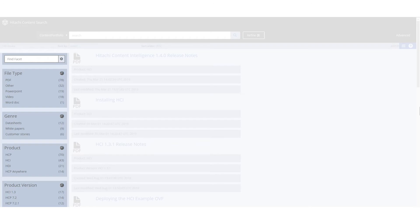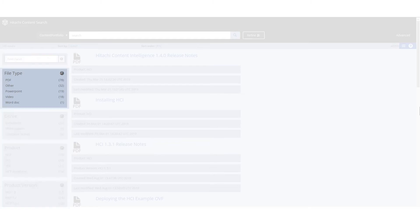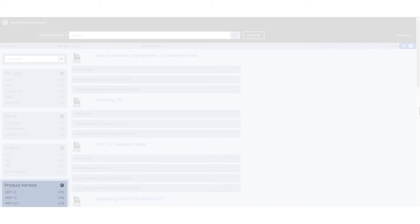Facets help to categorize the results that are returned from the workflow, allowing you to filter the documents. For this example, our user has chosen file type, genre, product, and product version as facets.